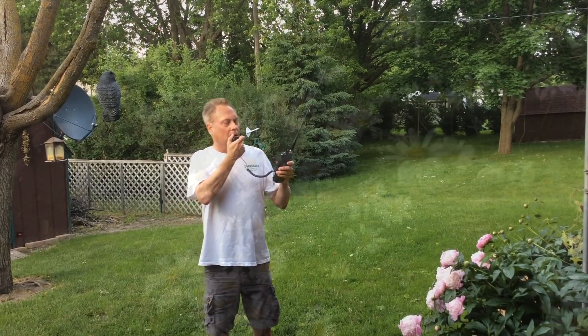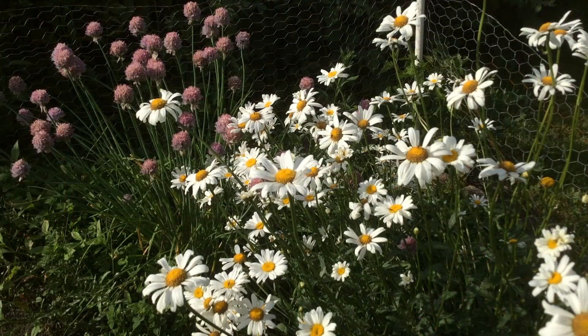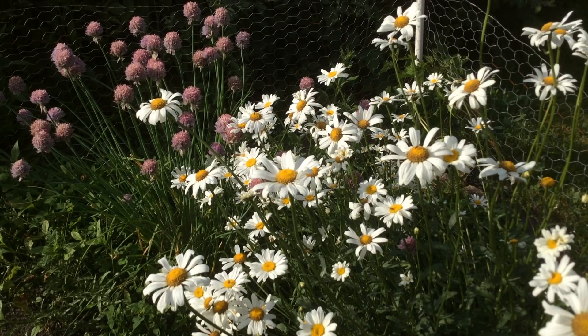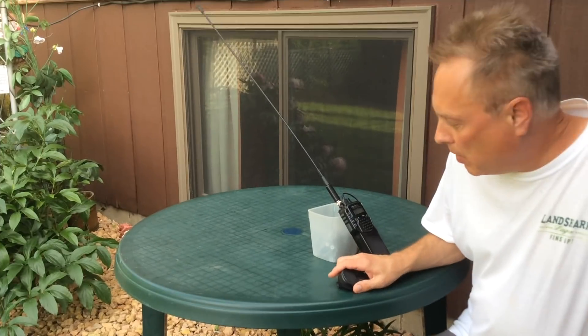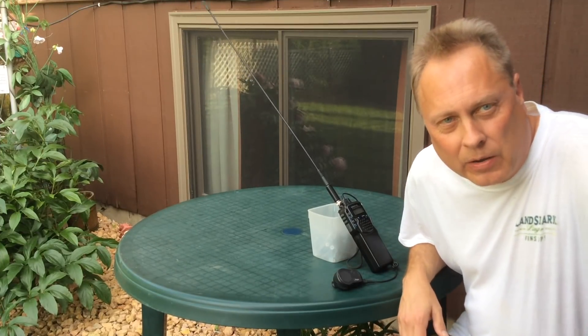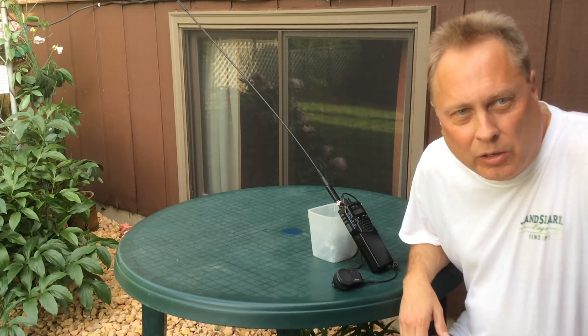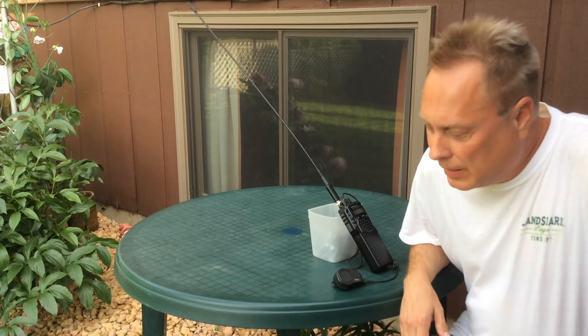So remember to check out 10 and 6 meters for sporadic E activity, 73. Just want to remind you to check out 2 meters or not.